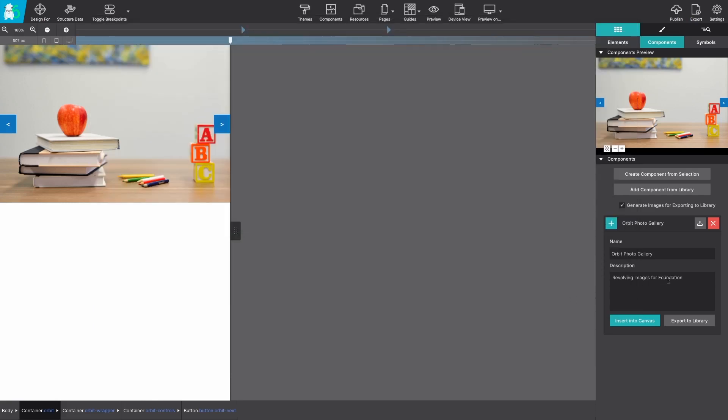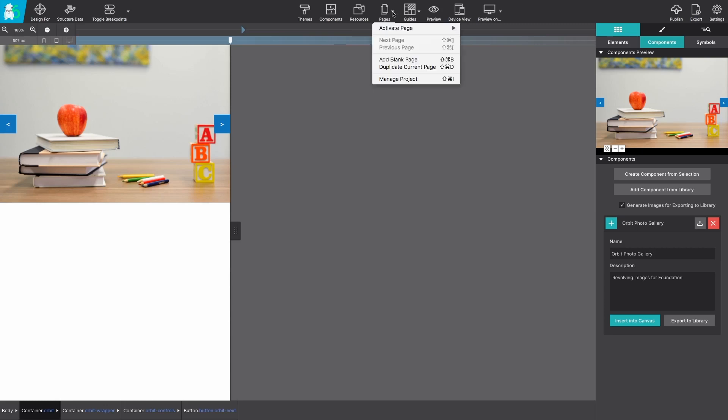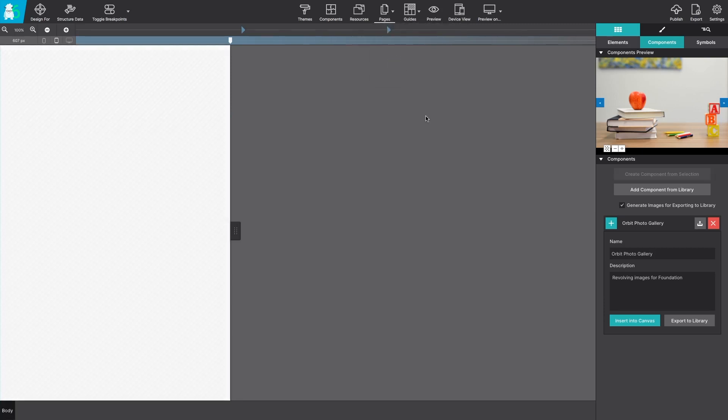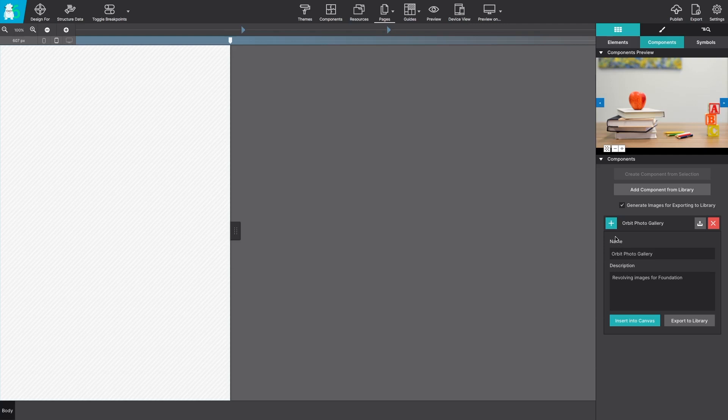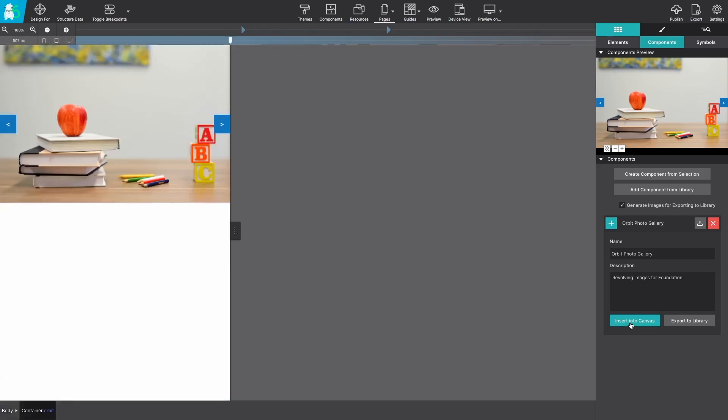With the component saved anytime you want to reuse the component in this project or the next you would just click on the component library at the top. Find the item you want and click on add to project. As a quick demonstration, if I added a blank page to this specific project and wanted to add the gallery to it as well, on the components I would just choose the insert into canvas or click on that plus arrow to pop it into the page. Saves you from having to rebuild the same items multiple times. Pretty handy.